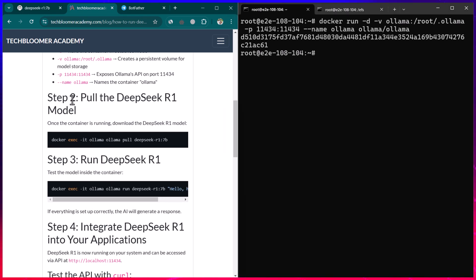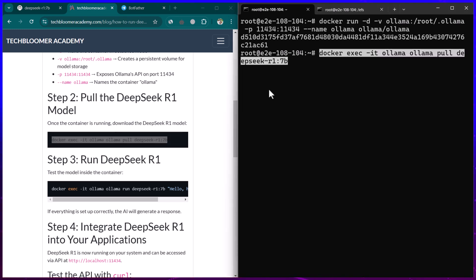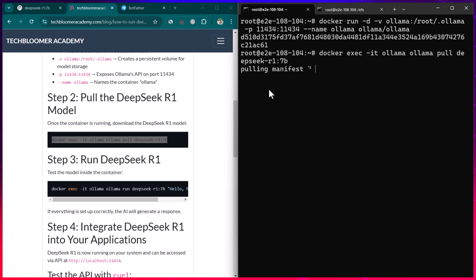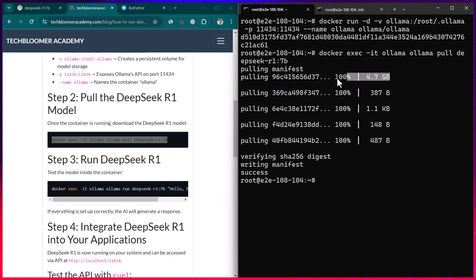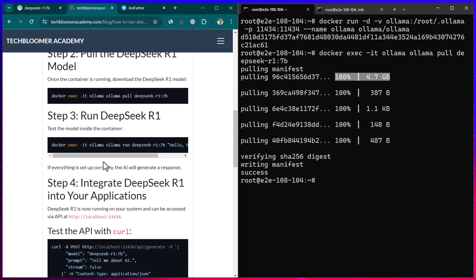The next step is pulling the DeepSeek R1 model. We copy the command, run it, and hit enter. It's going to take some time because the model is around 4.7 GB. In my case it's faster due to internet speed.